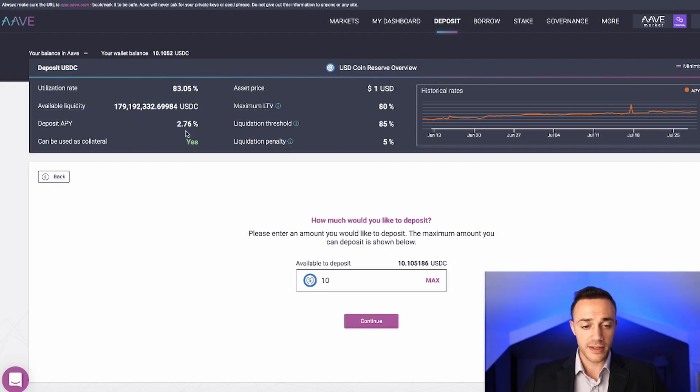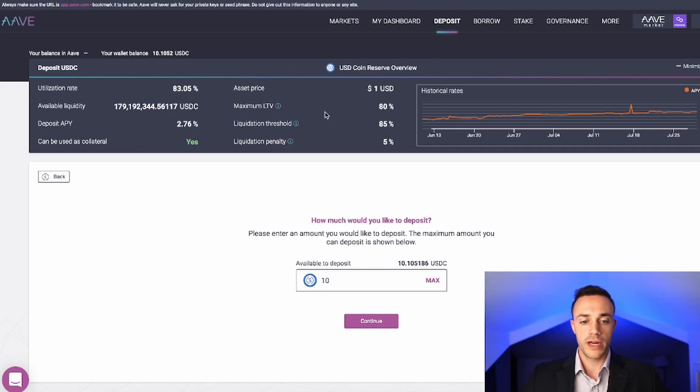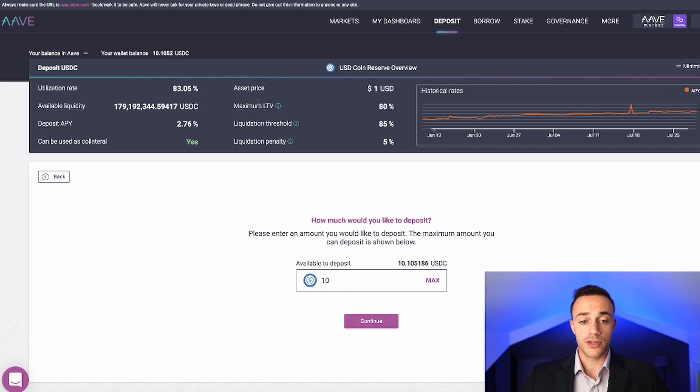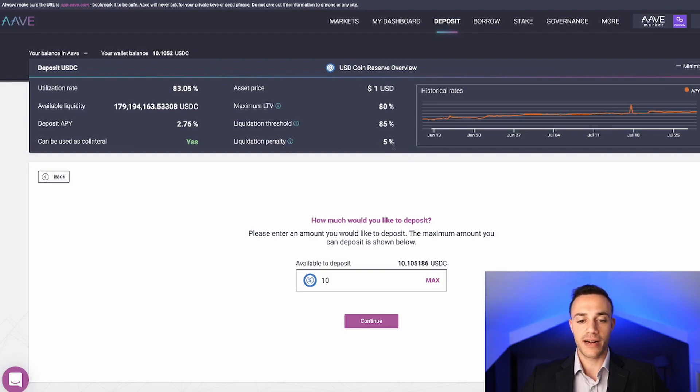Over here is the utilization ratio, which we already discussed. This is the amount of interest that we will be earning, 2.76%. We can use it as collateral, asset price USDC $1. Now over here is super important to understand, the loan to value ratios. This is critical. The maximum loan to value ratio is 80%. So that means for $10, we'll have $10 of collateral inside of Aave. At 80%, that means we can borrow $8 from our $10 deposit.